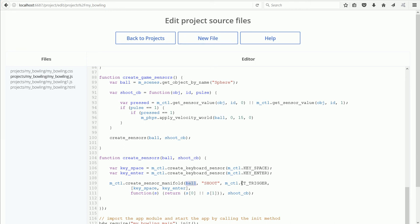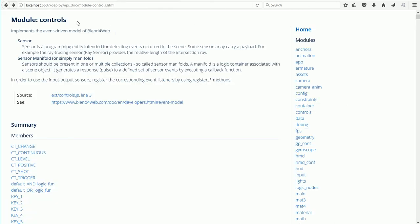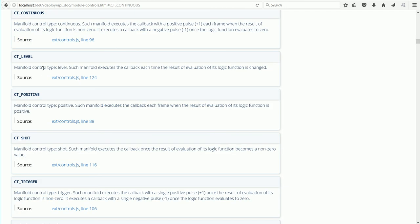The next parameter is the callback execution mode. Going back to the API documentation for the Controls module, there are several execution modes or control types. With Type Trigger, the manifold executes the callback with a single positive pulse once the logic function changes to 1.